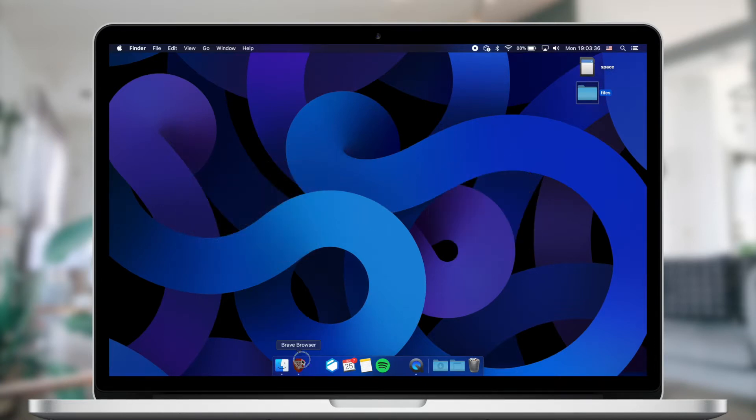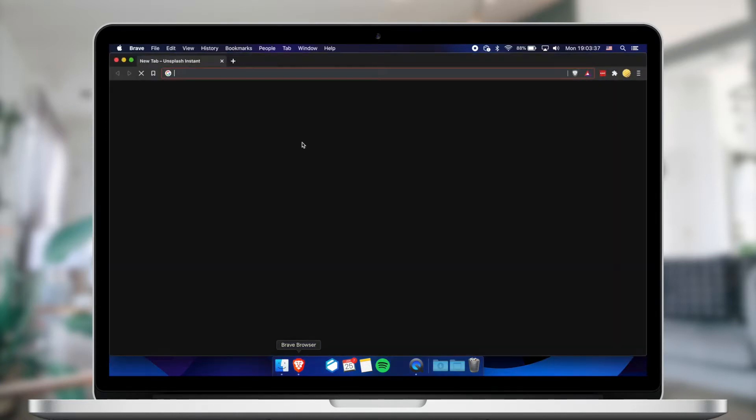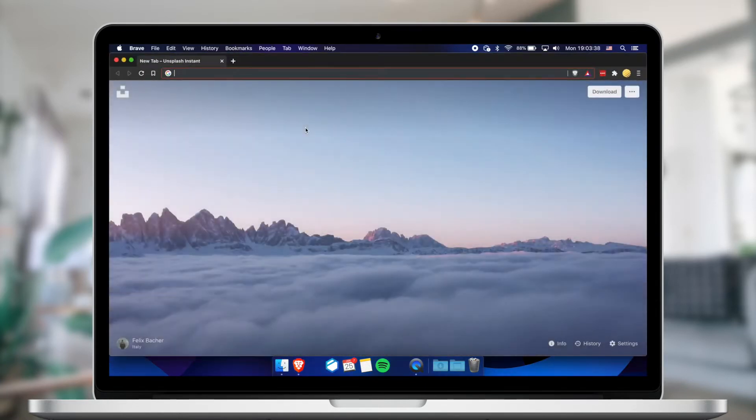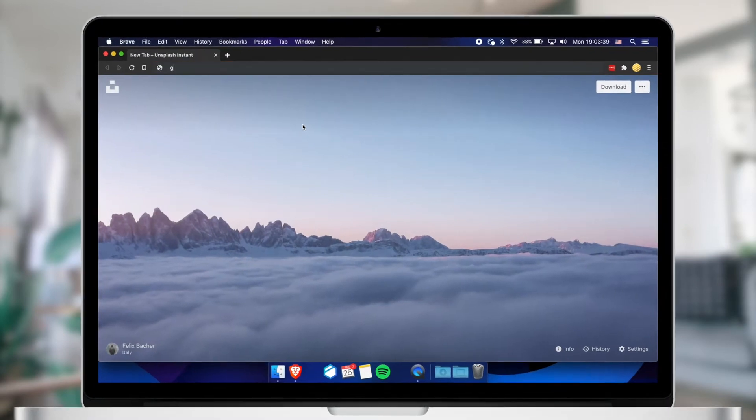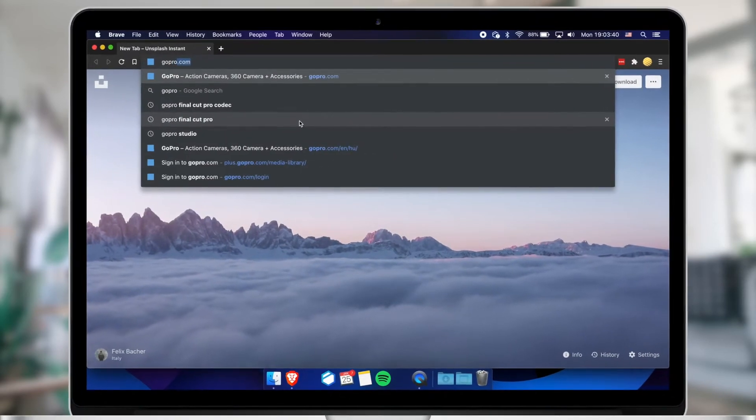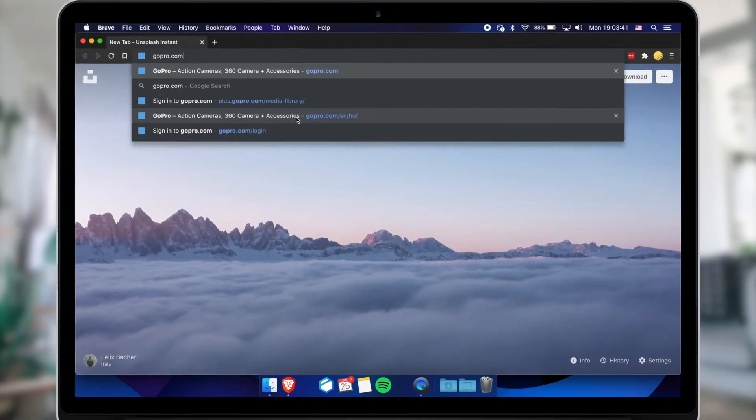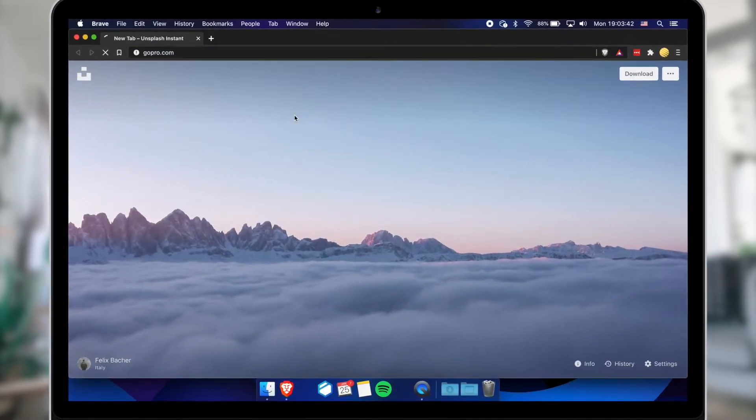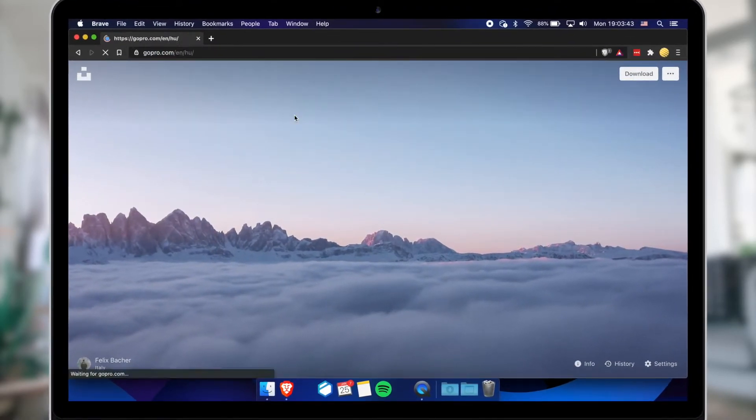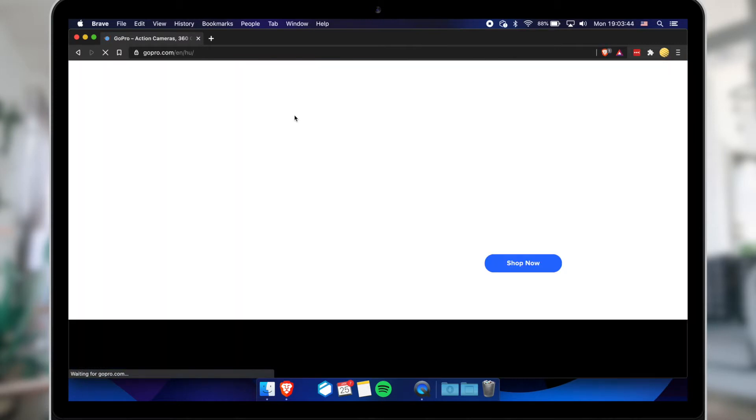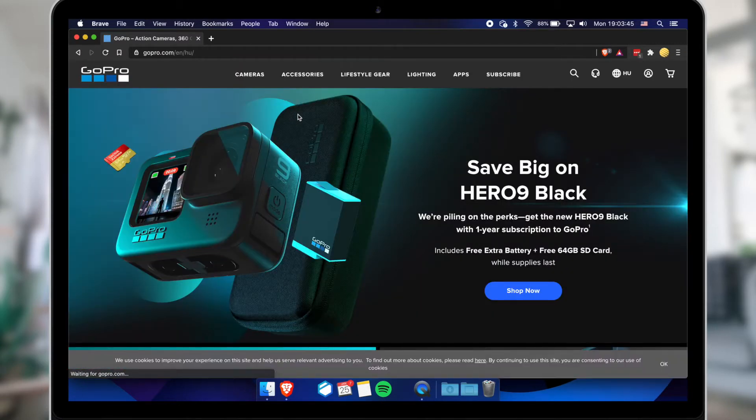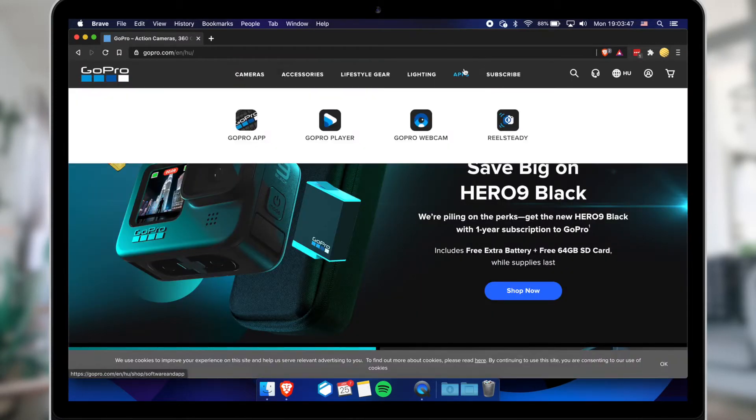First of all, fire up your browser and go to gopro.com. Go to Apps and select GoPro Webcam.